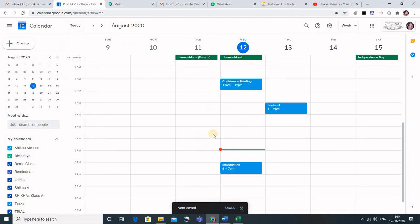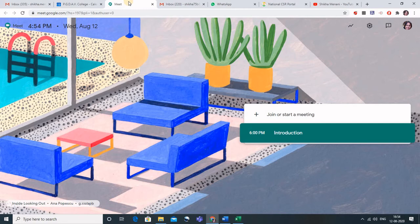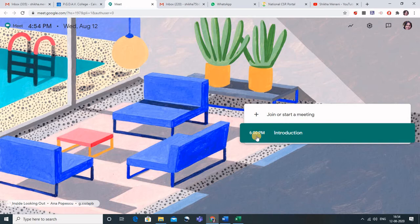And you can see that in the calendar this meeting has been scheduled. Let us go back to the Meet and you can see that this meeting is also coming here. Earlier there was nothing scheduled, but now we can see that a meeting has been scheduled. We simply have to click on this and the meeting would be started.